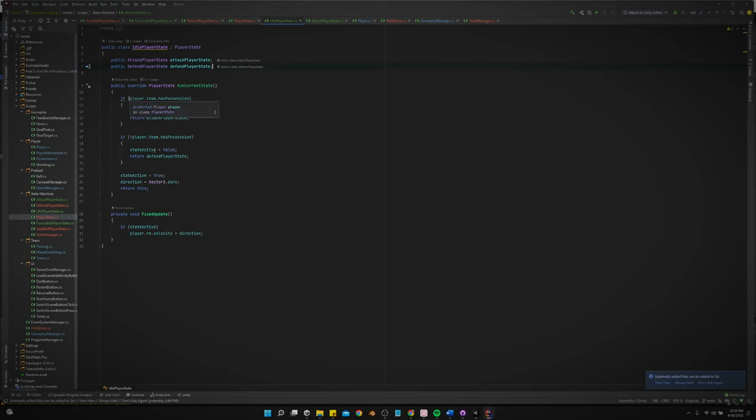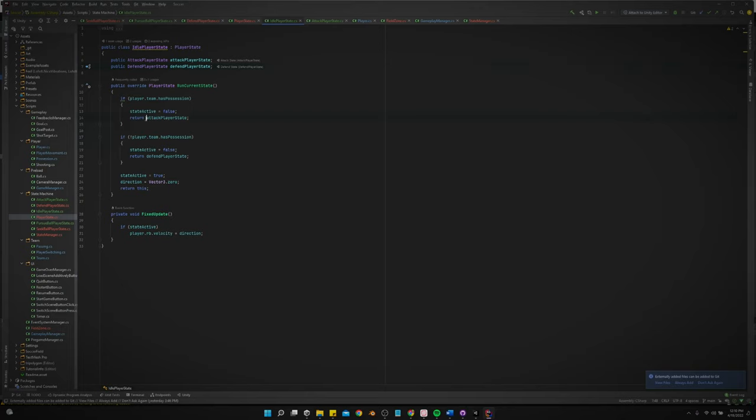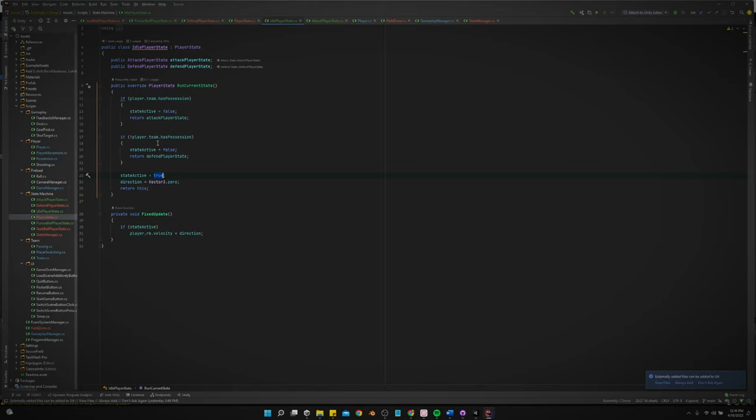So yeah, we got, if the player has possession, or if the player's team has possession, then we're going to go and do the attack state. If the team does not have possession, then we're going to go do the defense state. And then if none of those are true, which one of them has to be true, then we'll return this, meaning we'll keep running the idle state.